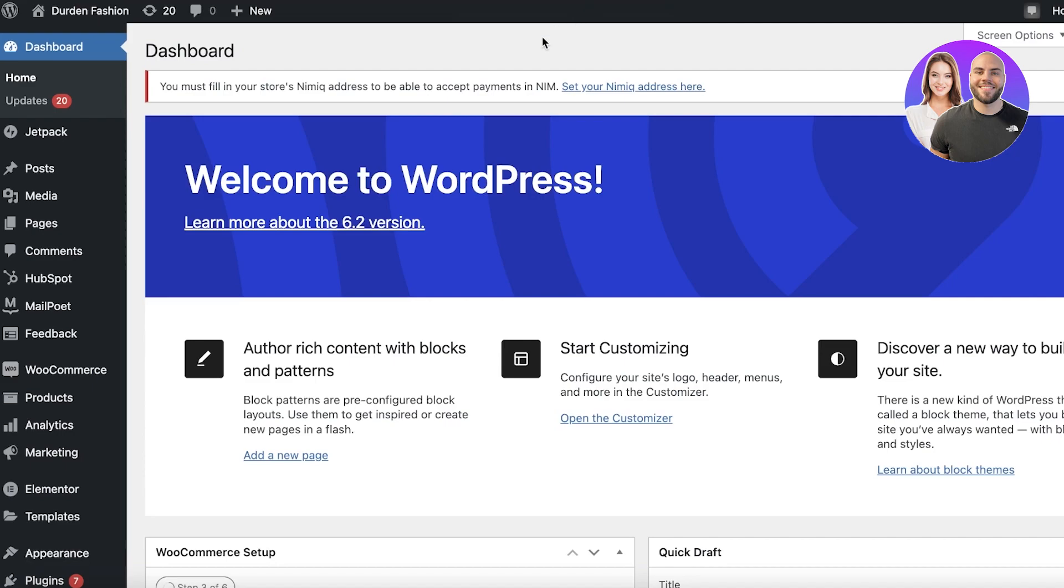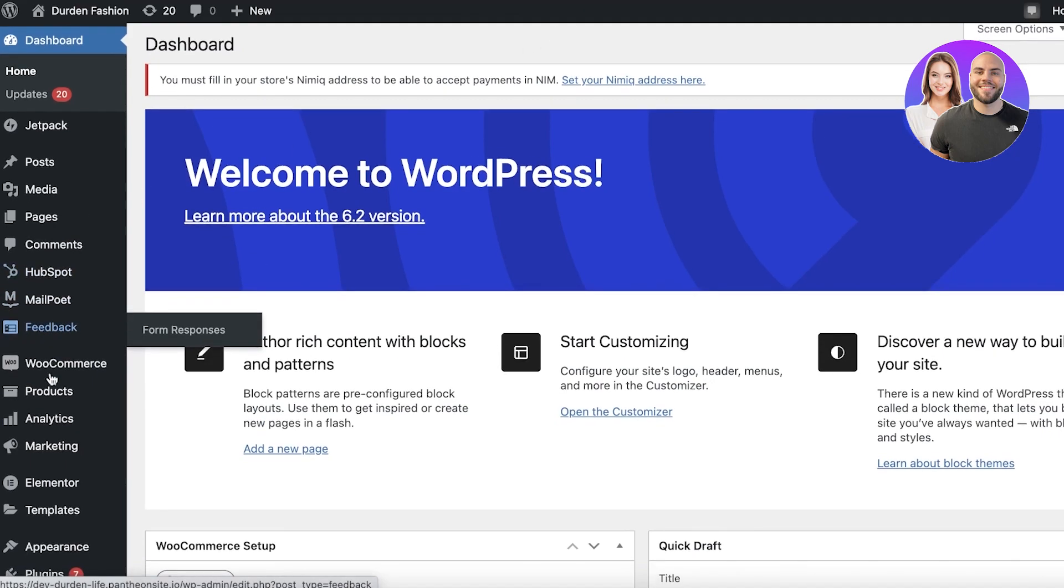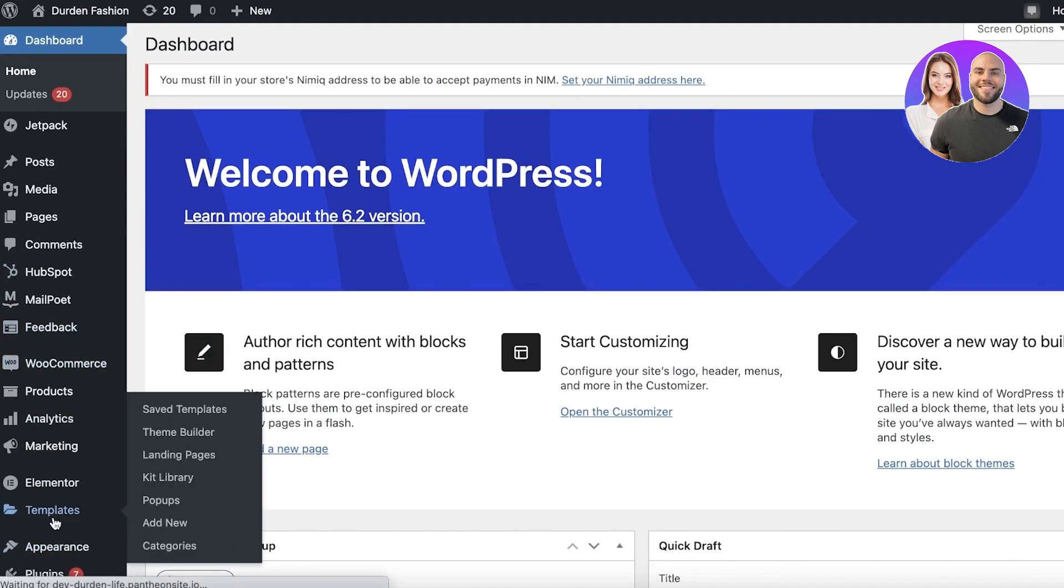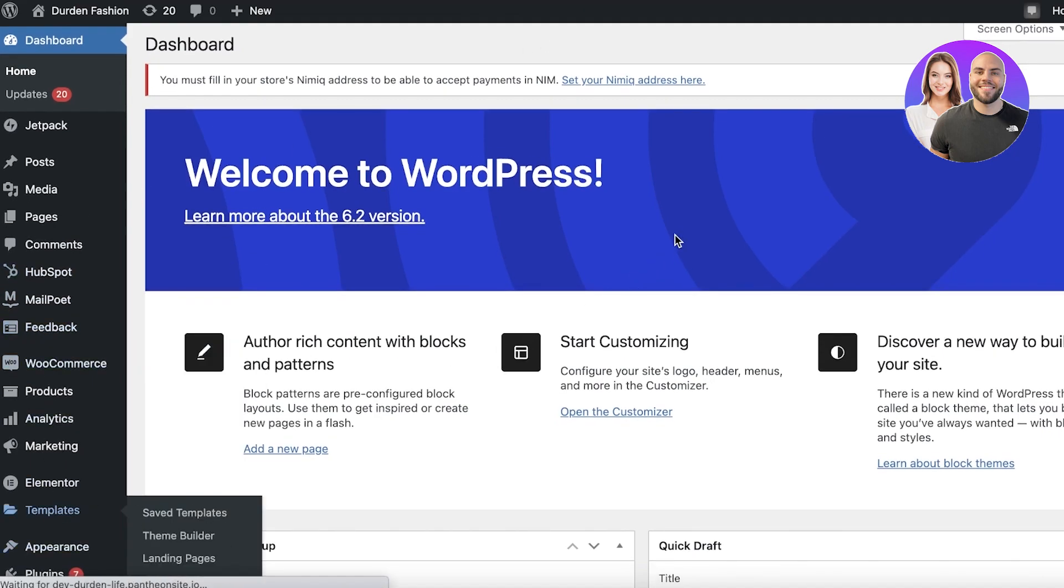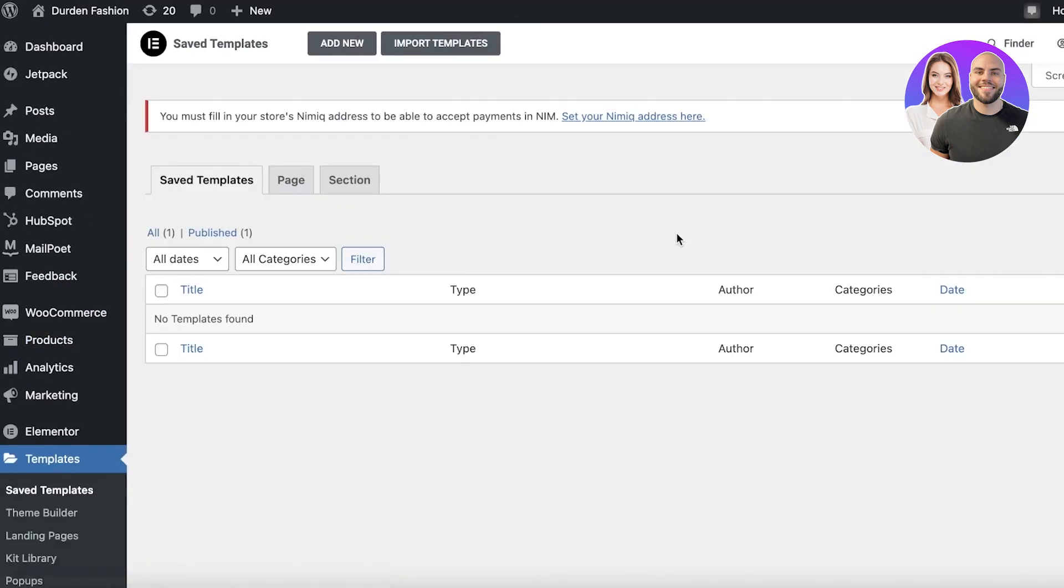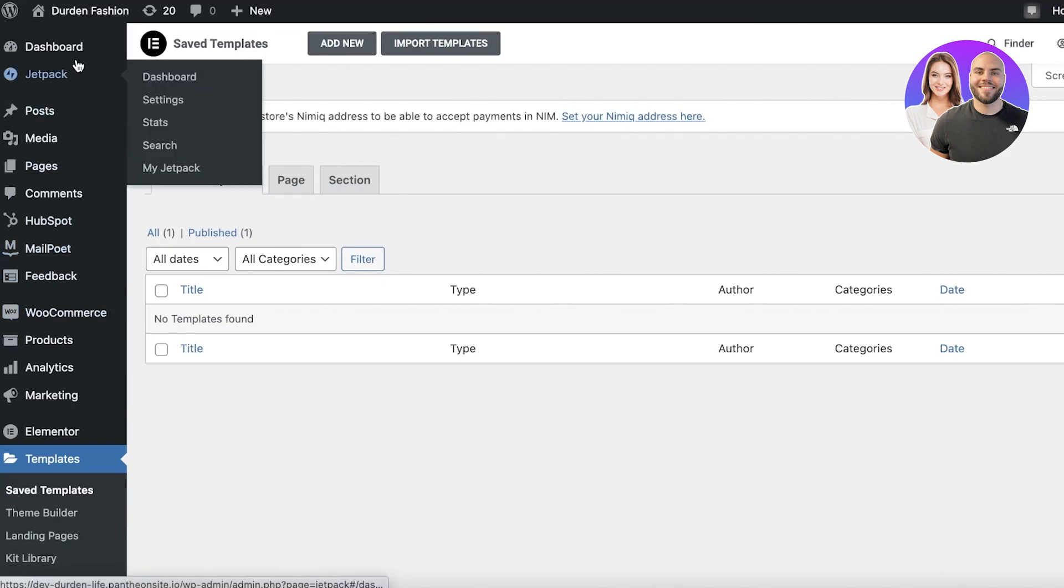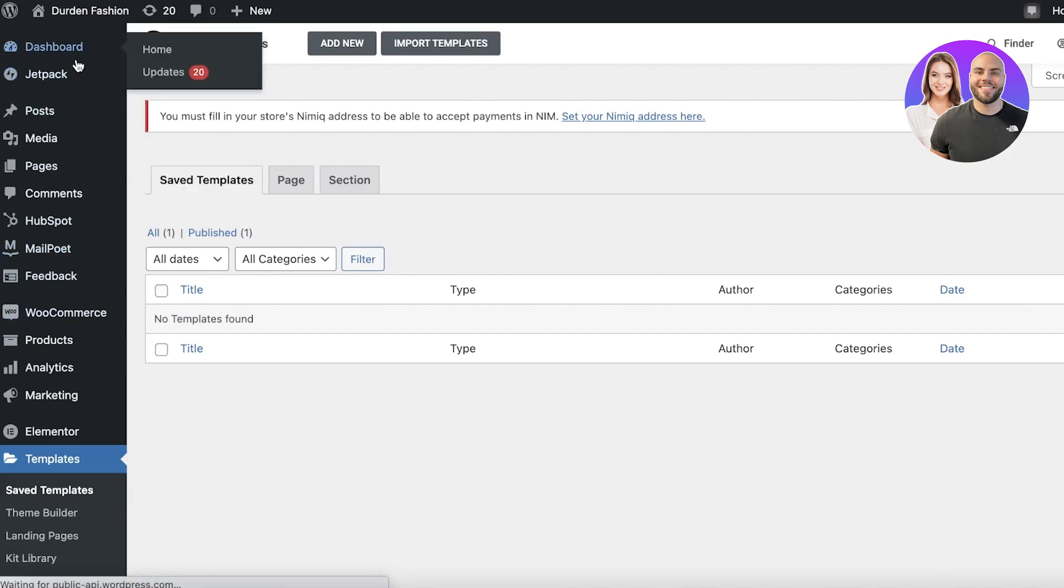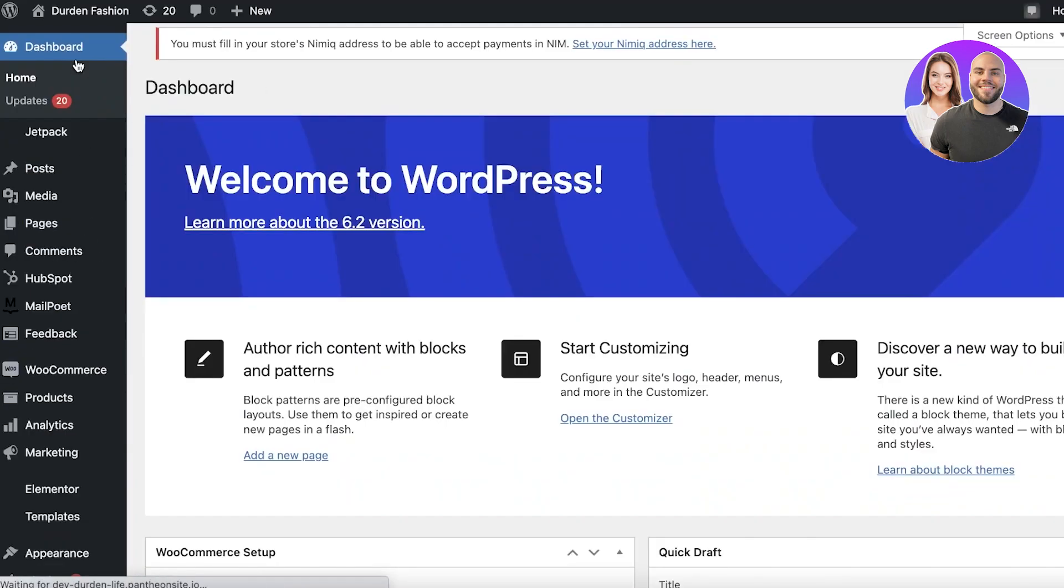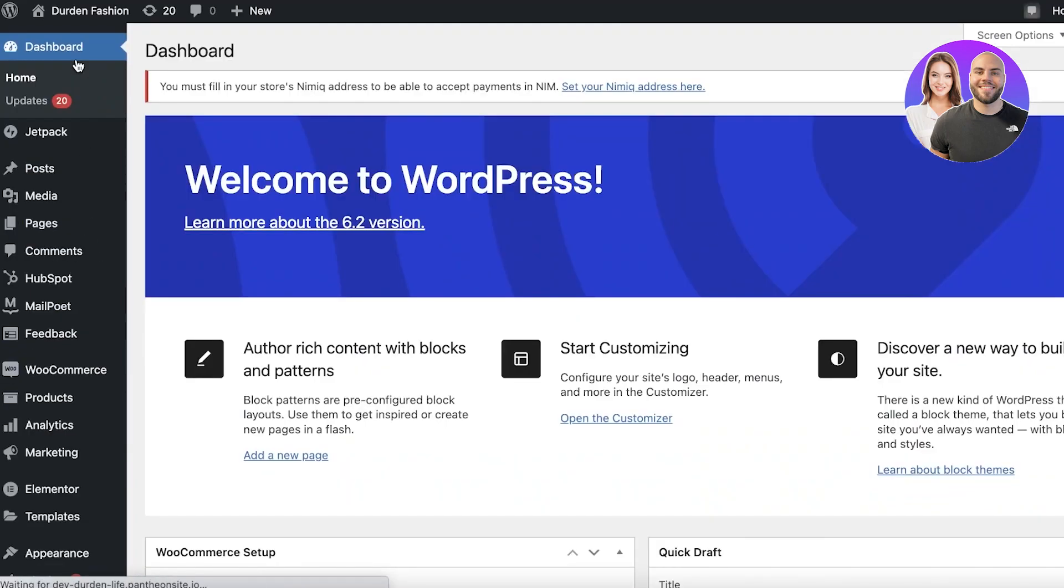Now this works for all themes or templates. Whatever template you are using, it doesn't matter. You can do this step by step and it will be the same for you as well.